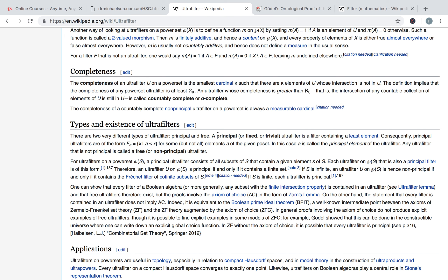Basically, it's the set of all the things that satisfy the property. If the intersection of two sets is in the filter, that's saying that the set of things which satisfy exactly both properties is also the set of some positive property. So combining both properties together with an AND gives you another positive property.